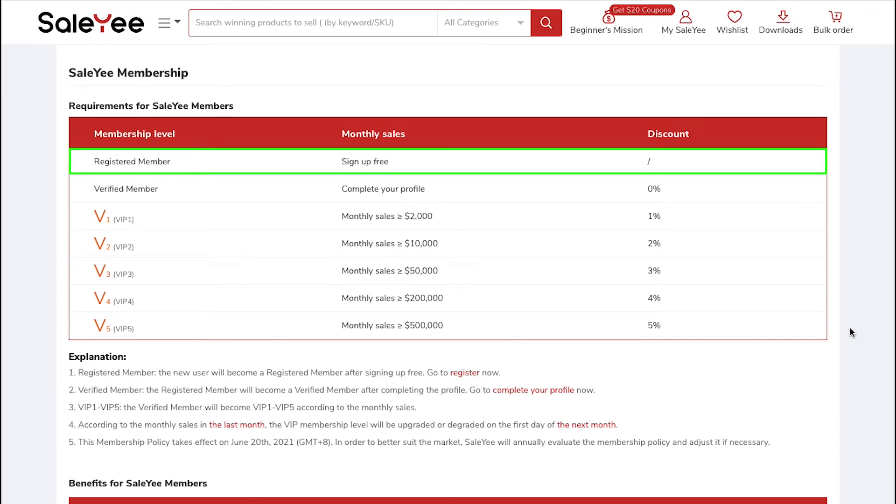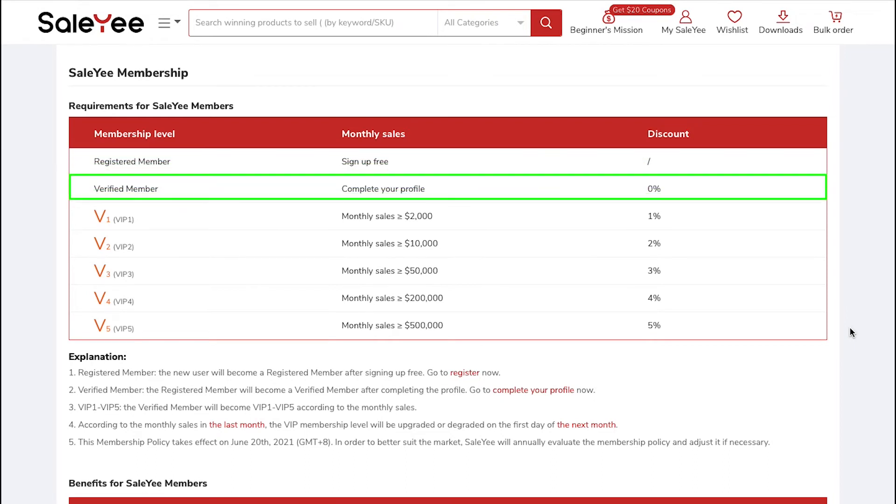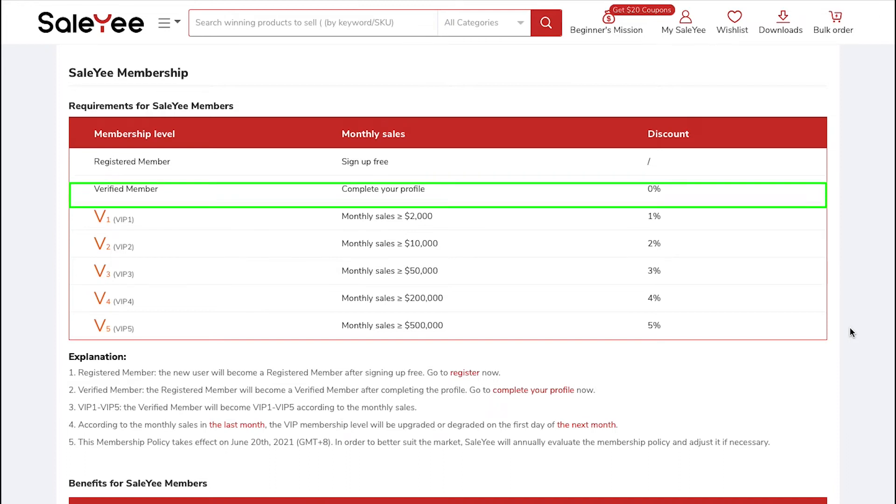The first Membership Level is Registered Member and in this the sign-up is free. The second Membership Level is the Verified Member. You will be upgraded to this level when you complete your Profile.